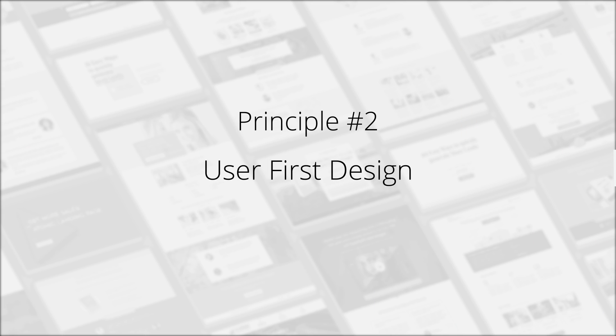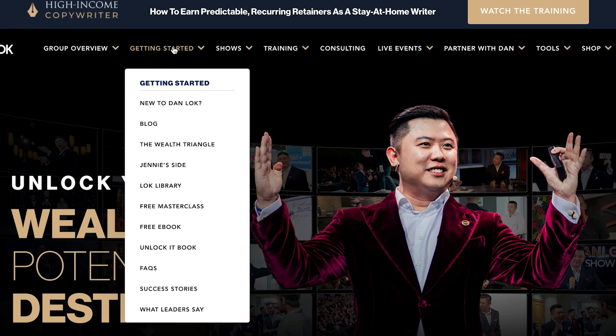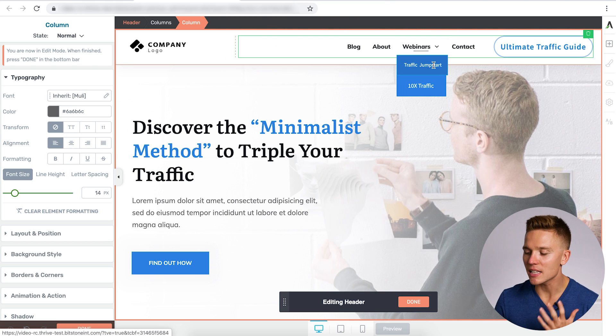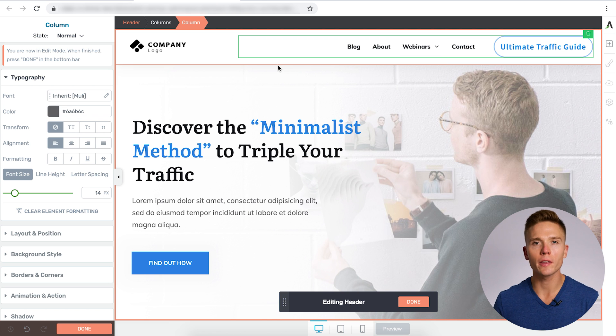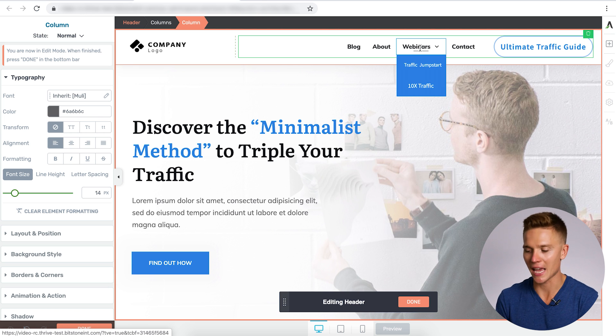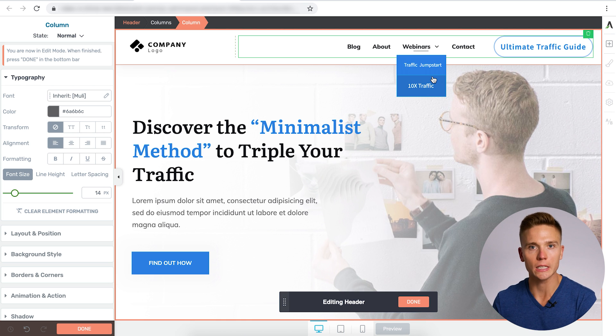This brings us to point number two: user first design. When designing your header — or anything on your website — you want to make sure the end user is always in mind. As painful as it may be to hear, your site isn't about you. It's about your customers, your readers, your visitors, and you always have to be thinking about their best interest. One of the sites shown earlier has great content, but it's laid out in such a confusing, chaotic way that the average visitor doesn't know what to do next.